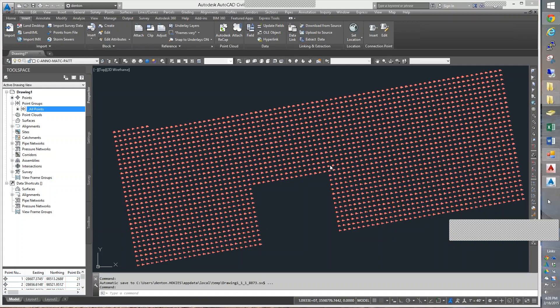There's going to be a bunch of points that should not be in the surface. Typically you want to develop a relationship with your surveyor and come up with some kind of common way for them to label things that have elevations that you do not want in your surface. The thing I used to do was get them to put a Z as the first character in the description for any point that I should ignore the Z elevation.